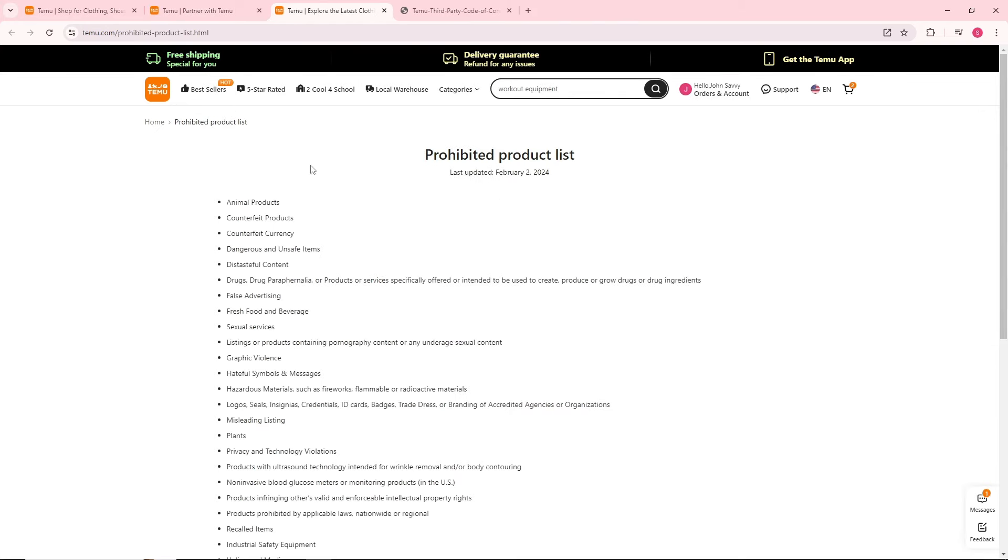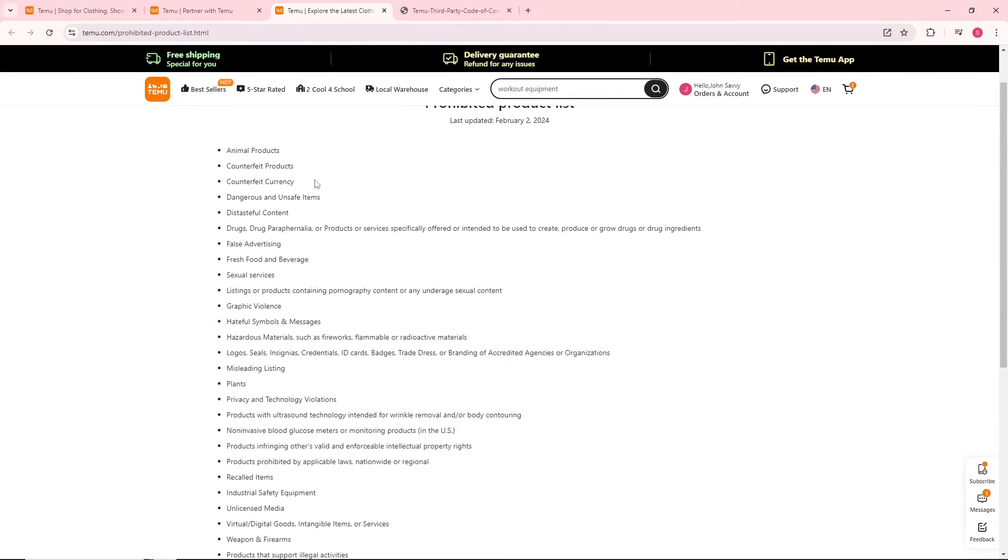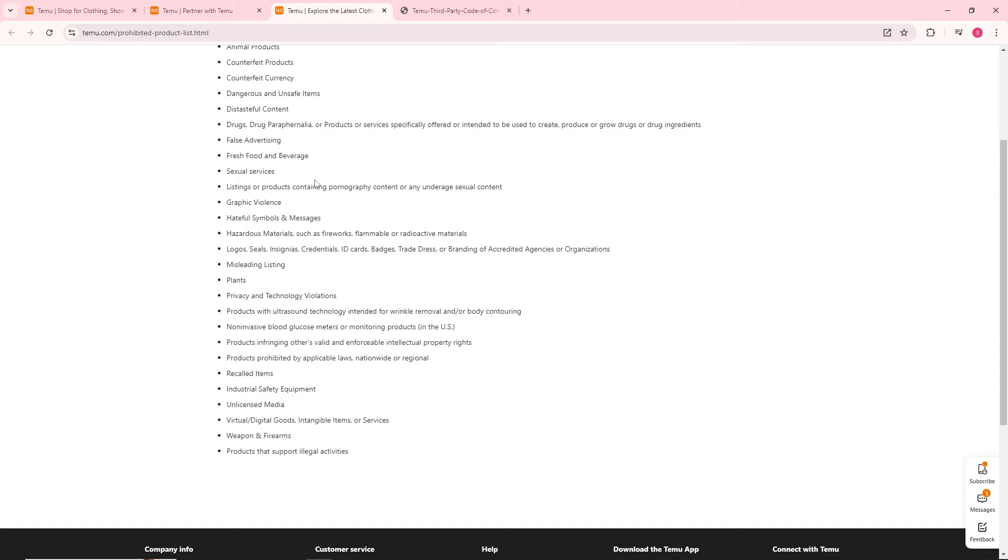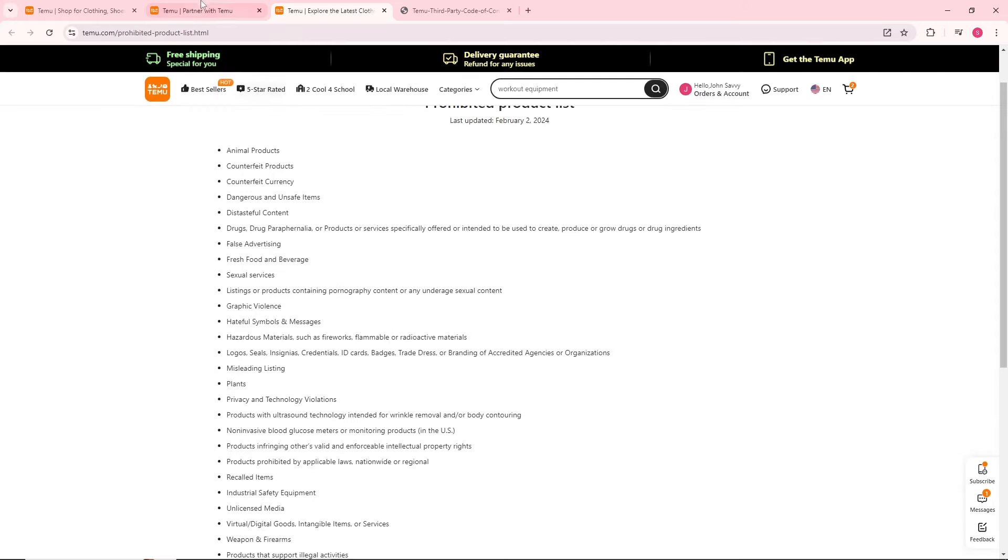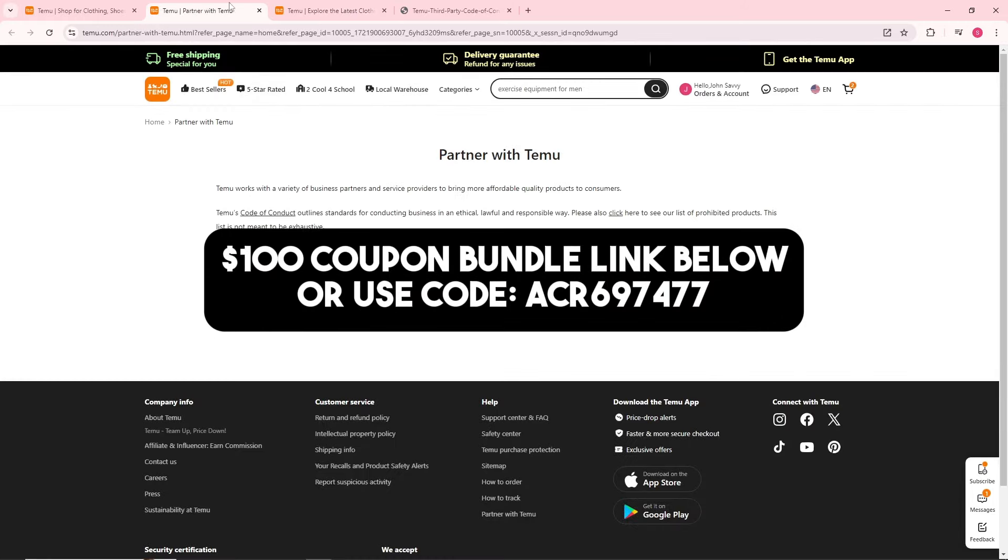When you click on this, as you can see this is all of the items that are prohibited by Temu. And there you go. If this video was helpful guys, please like and subscribe. Thanks for watching, see ya.